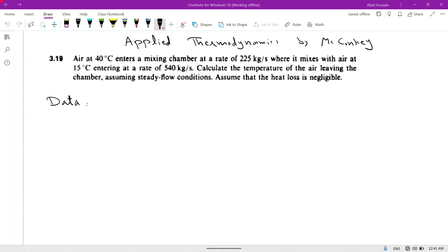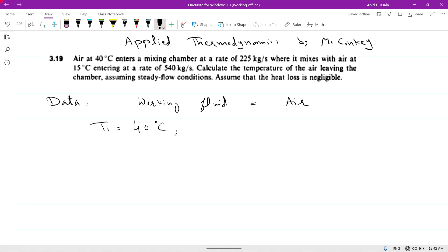The working fluid is air, and temperature T1 is 40 degrees centigrade. Air enters the mixing chamber at temperature T1 equal to 40 degrees centigrade at a rate of 225 kg per second. So mass flow rate m1-dot is equal to 225 kg per second.